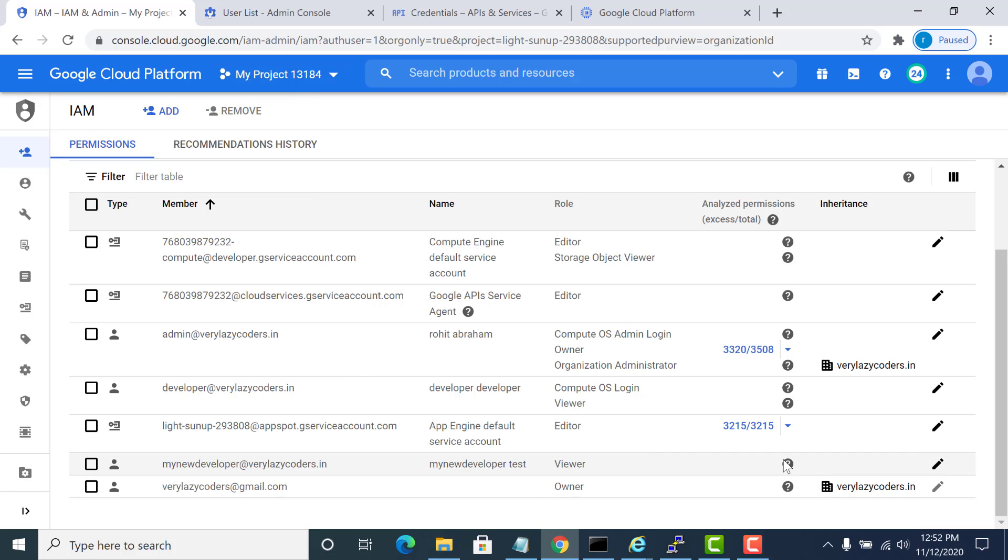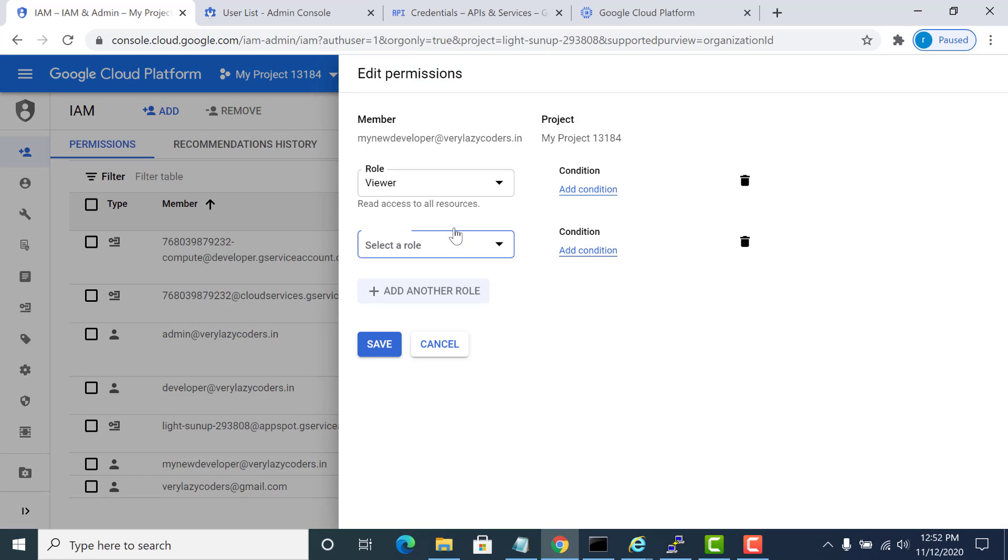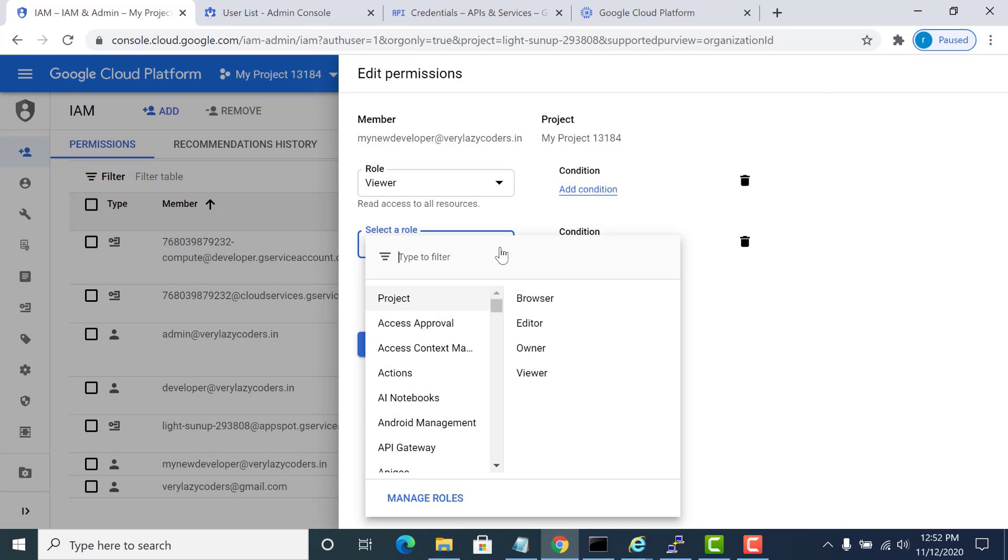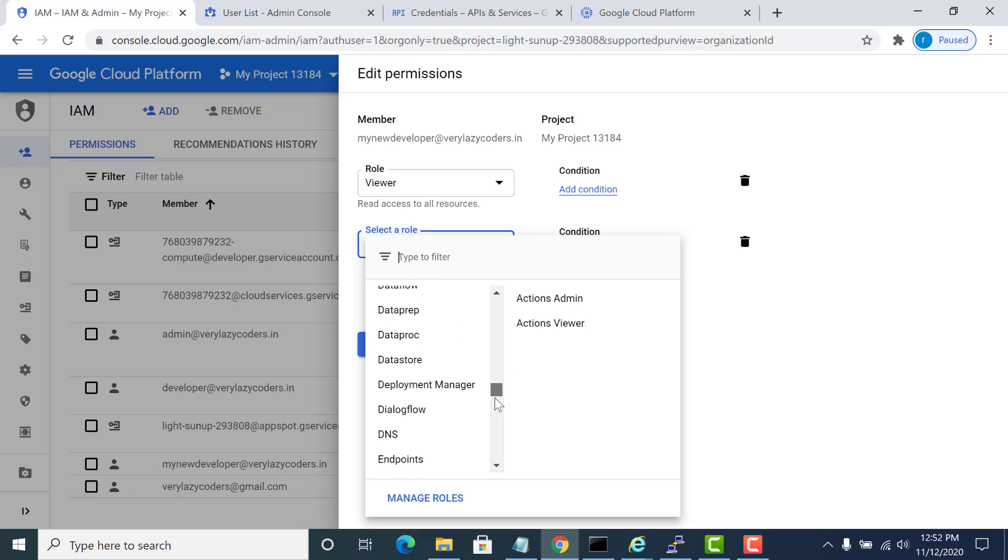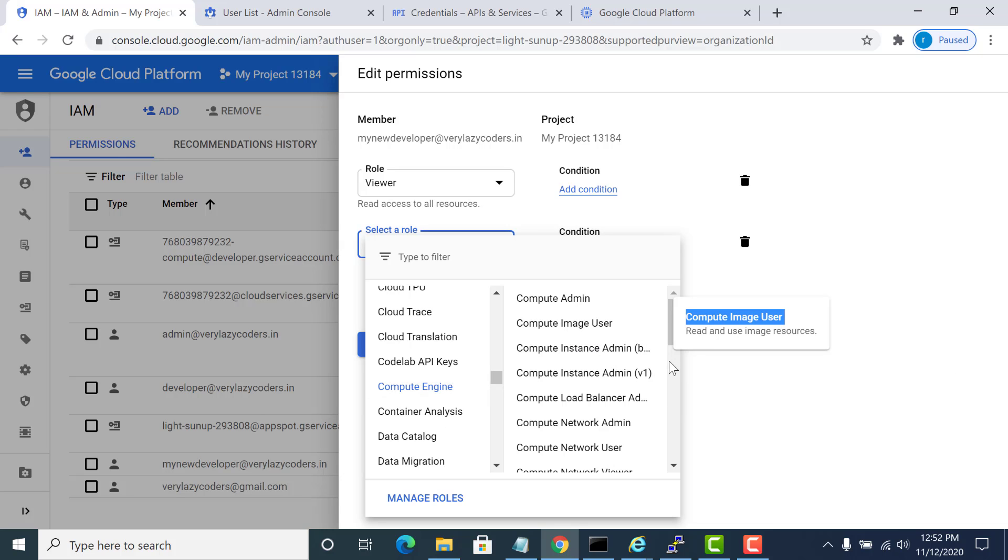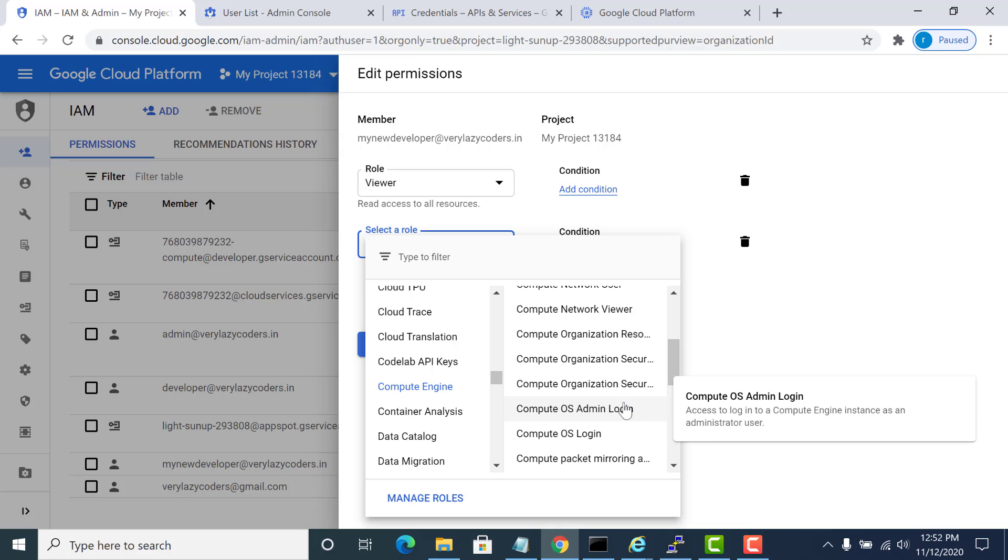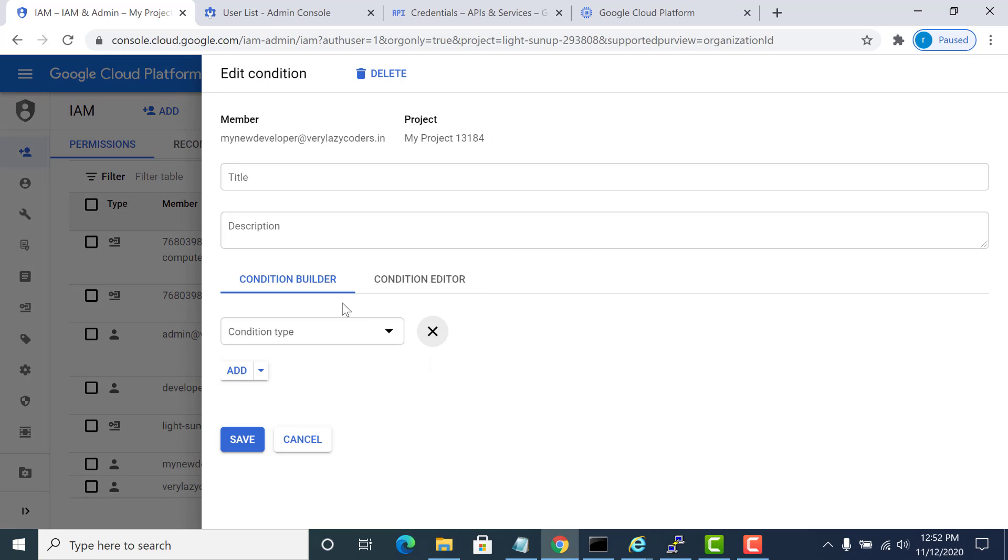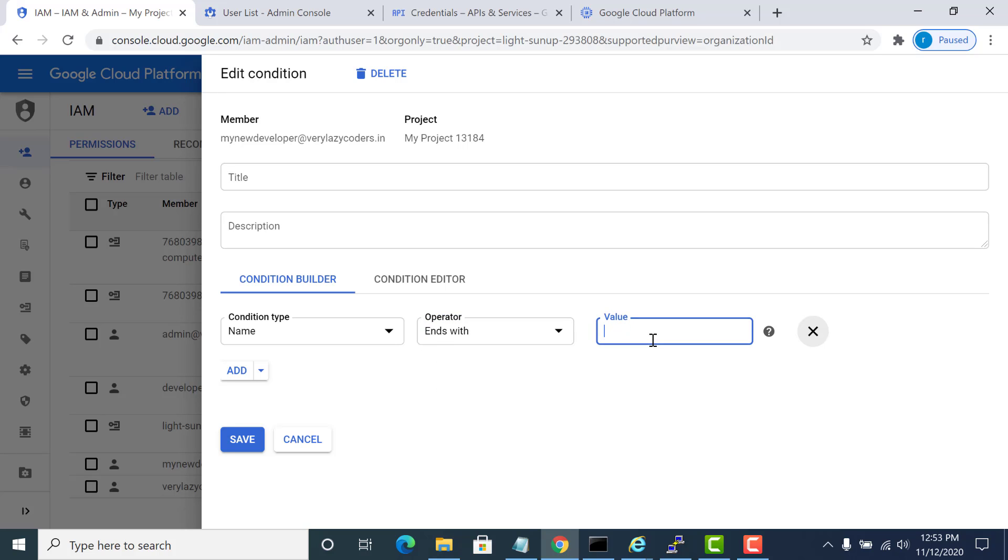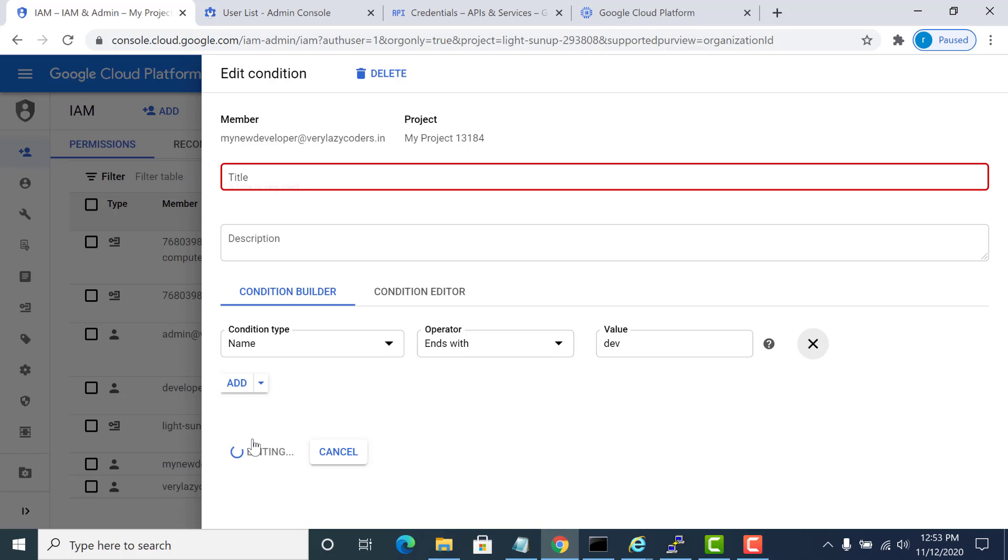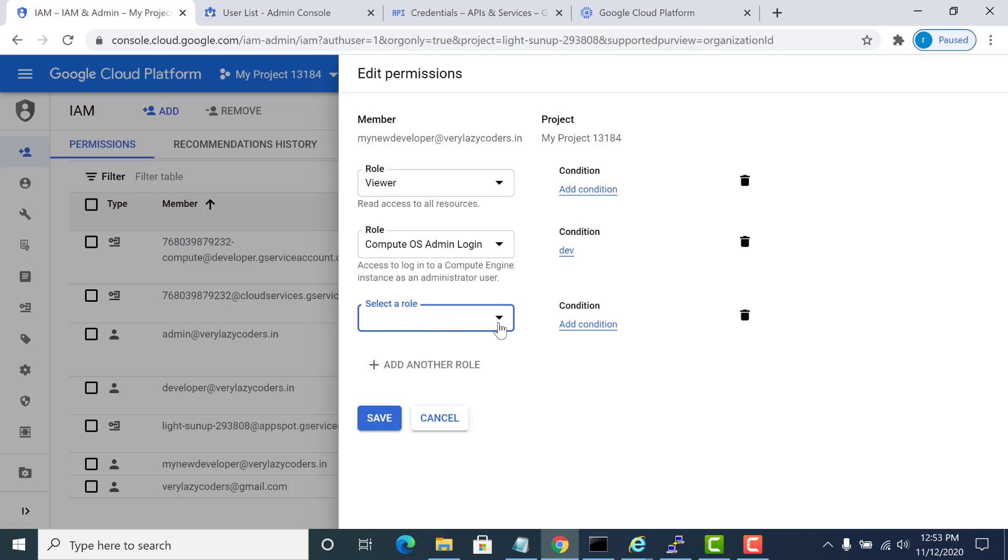We need to add a few conditions. I click on edit and I need to add two roles. The first role would be an admin access to the dev instance. I'll go to Compute Engine, I'll go to OS admin login, and here I'll add a condition. The condition is that the name of the resource should end with dev. I'll give the name as dev and I'll add another condition.